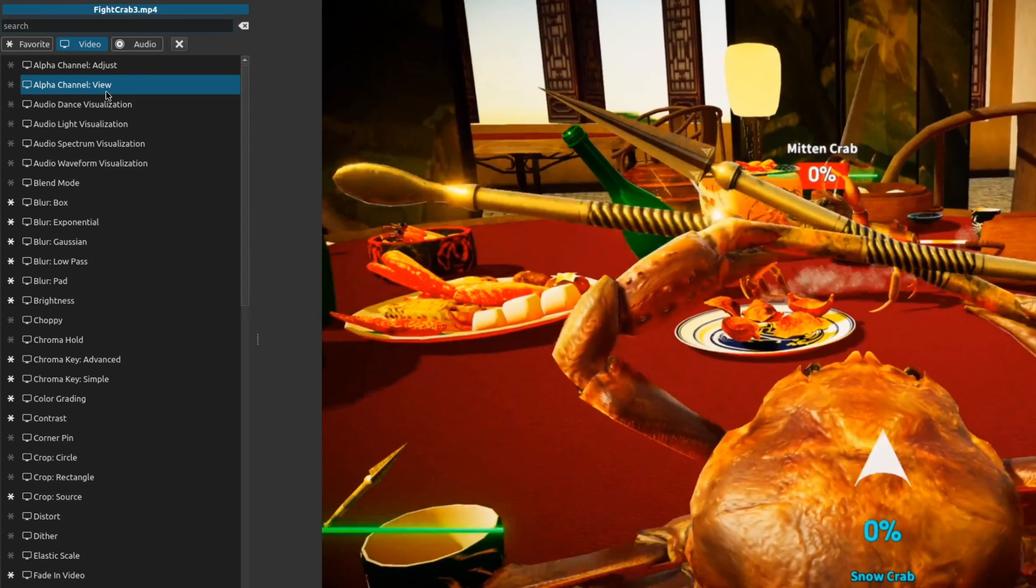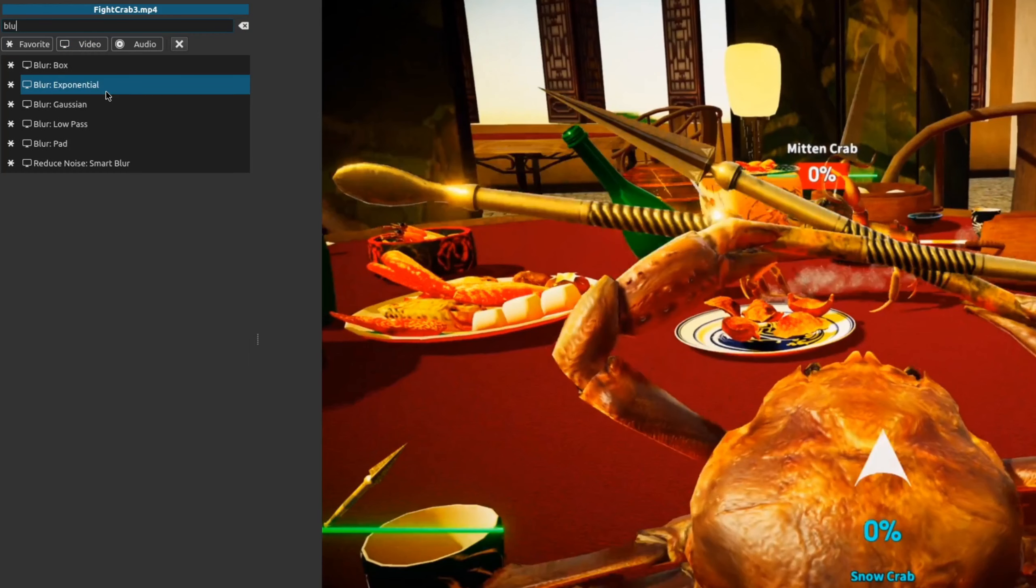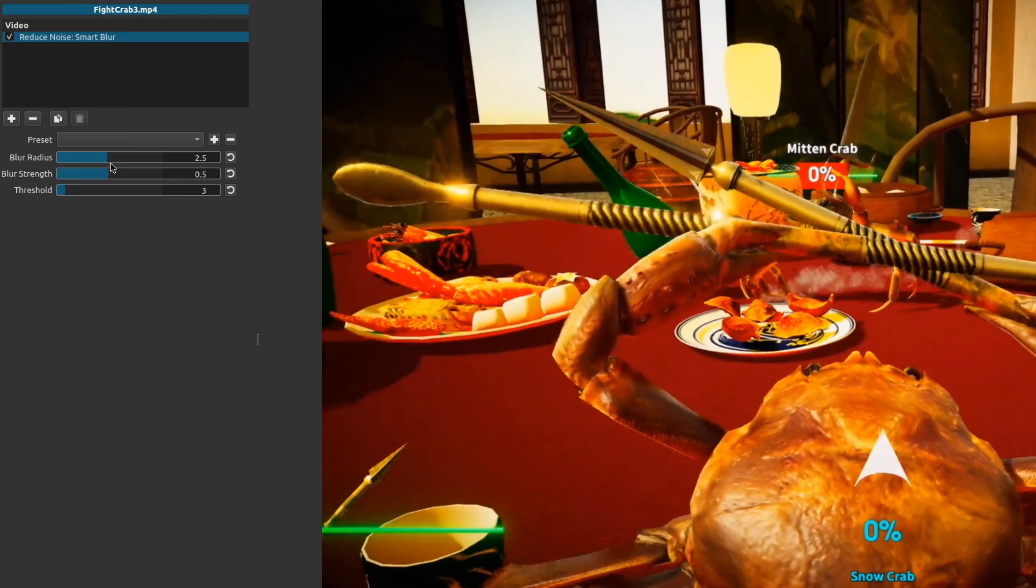So let's look at the other two. This one right here, reduce noise small blur. This one's a little bit different, so if you probably have noise on your video, this blur is probably what I think is going to help it out.